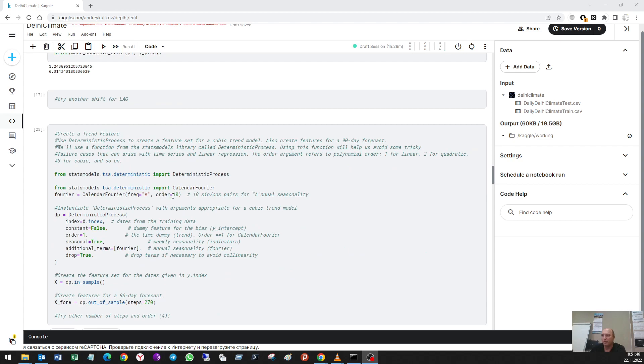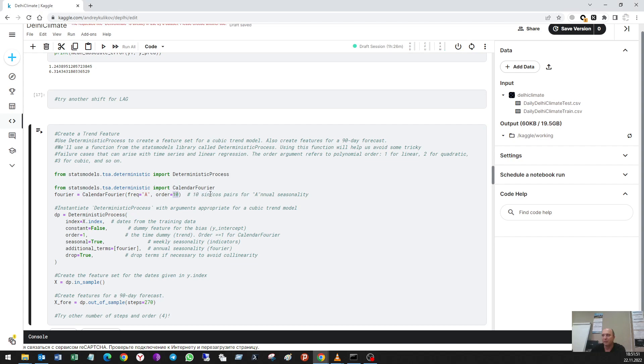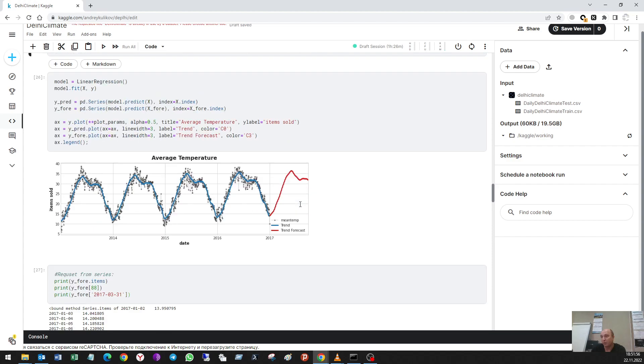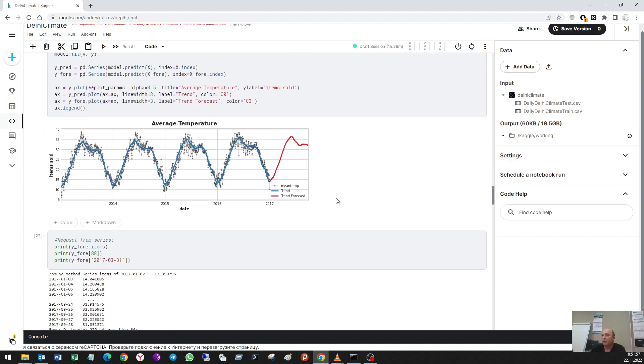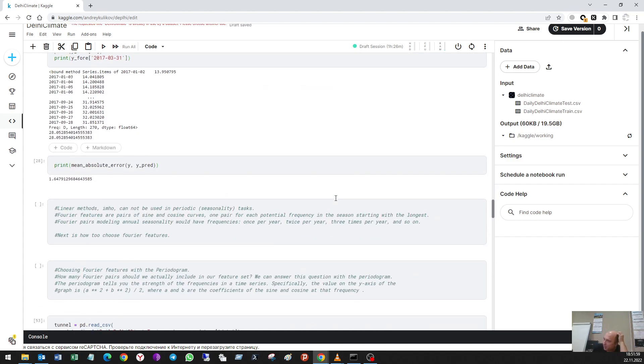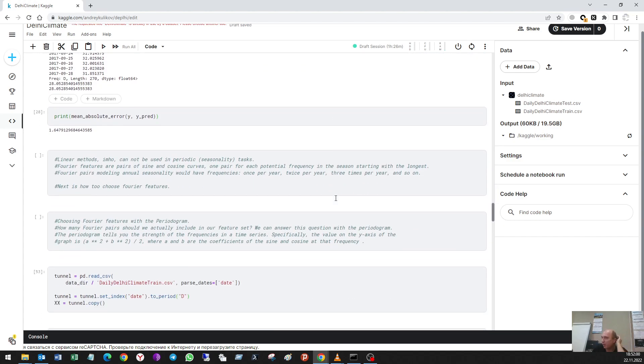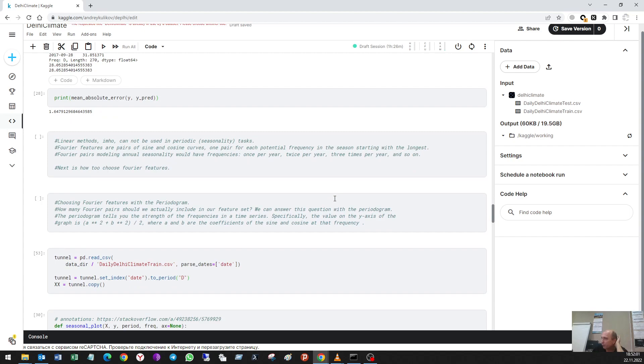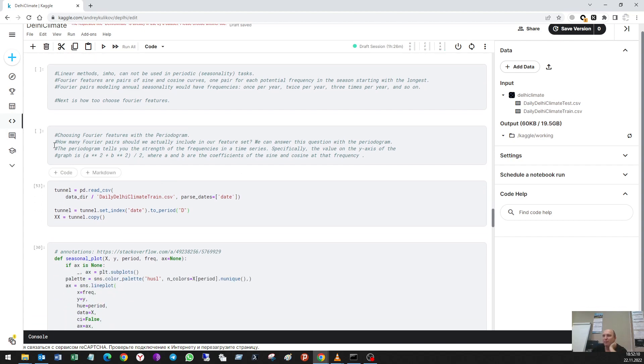We shall use this order of Fourier parameters. This question can be answered by the periodogram. How many Fourier pairs should be actually included in our feature set? The periodogram can answer this question.